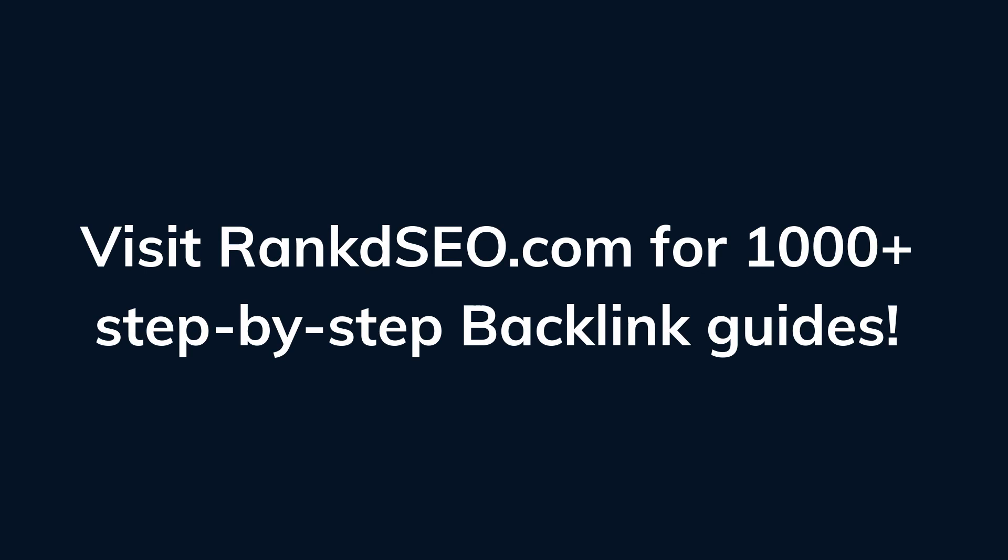Visit rankedseo.com for 1000 plus step-by-step backlink guides. Use the code YouTube for a 10% discount.